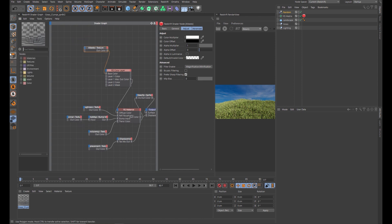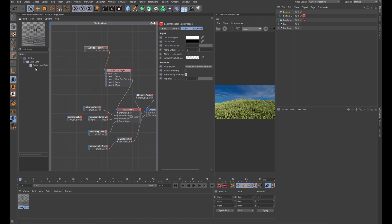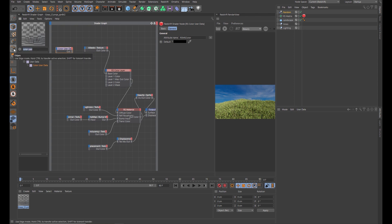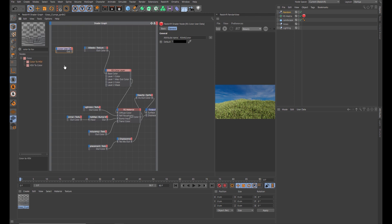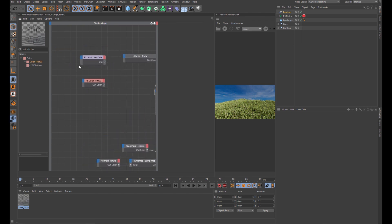Next node you're going to need is the color user data. Come across to the attribute here and you want to change that to color. Next node you're going to need is the color to HSV. Link the output of the user data into the input of the HSV.